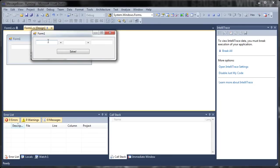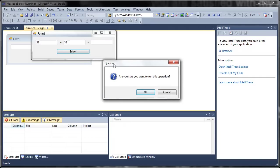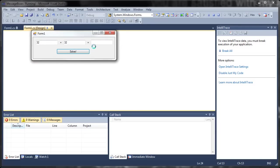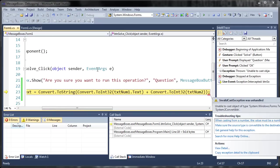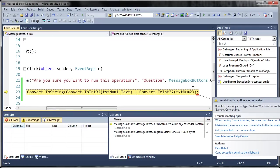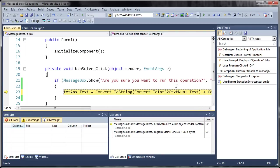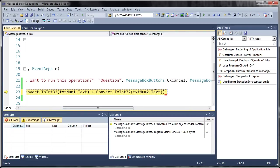So we'll set this one to 32 and this one to 32 again. And if we click solve it says are you sure you want to run this operation? And if we click OK looks like we got an error here. Ah here it is. We put the actual text box object instead of the text inside of it. Now by using text num2 dot text it's just getting the text that the user has put in there.